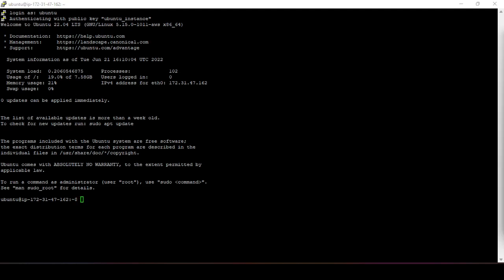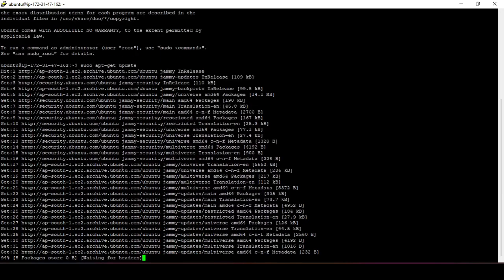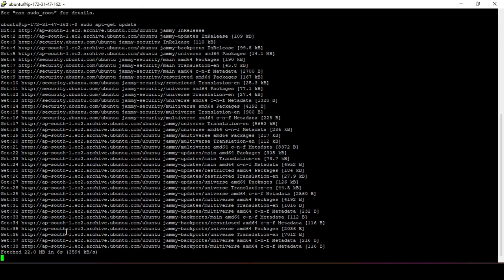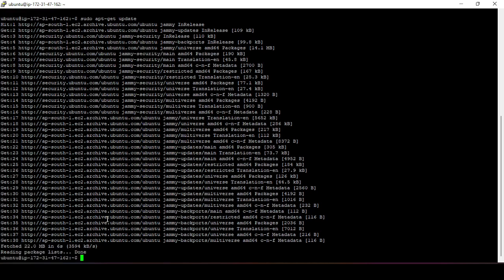To enable a GUI and access through Remote Desktop Connection, we need to install a display manager and the xrdp package. But first, update the OS with the command: sudo apt-get update. This updates the package lists. It takes just a few seconds to a couple of minutes. Once complete, the system is up to date and ready for the next installations.